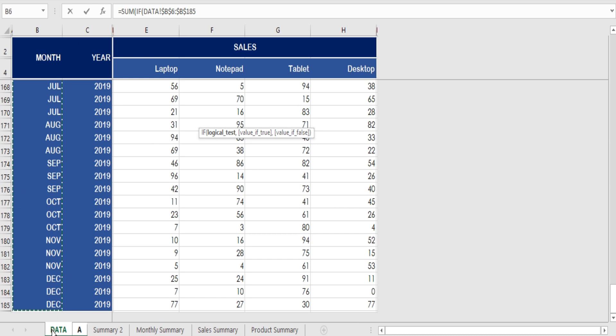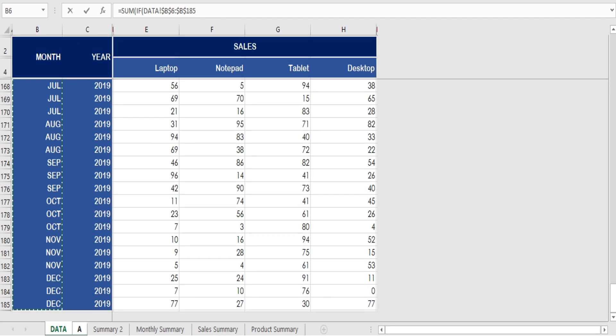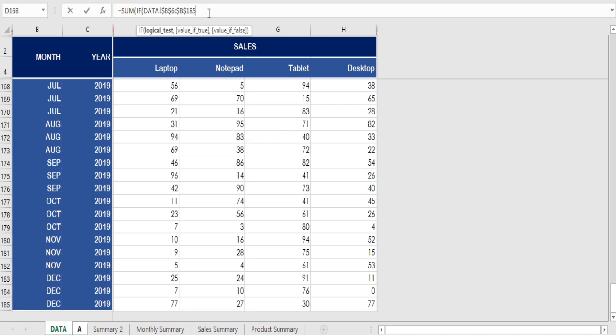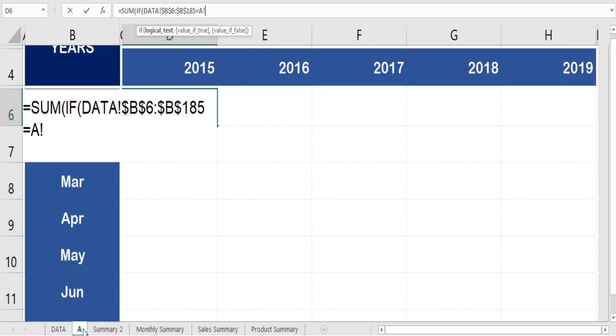We start applying the formula by writing sum and start with if condition number one, and select the range for if lookup value for condition number one. Now we select the criteria for the if condition number one to match with the lookup value for condition number one range.